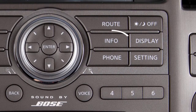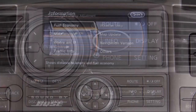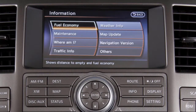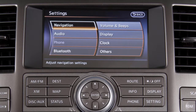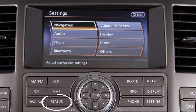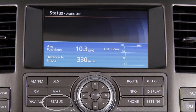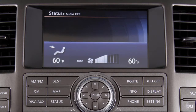Press the info button to view various types of vehicle information, or press the settings button to access a list of settings that can be adjusted to your preference. Press the status button to cycle through navigation, fuel economy, and climate control information on the screen.